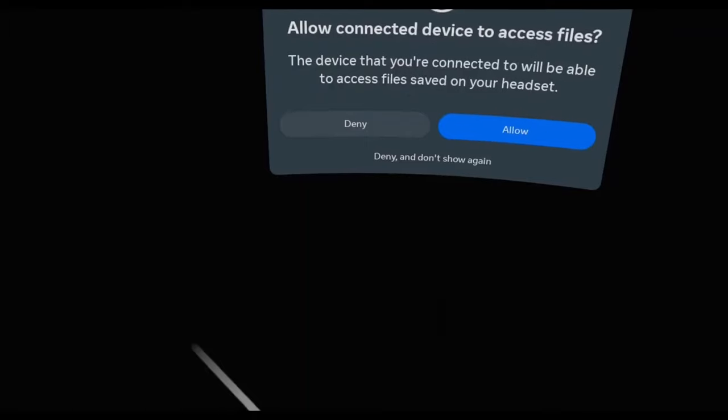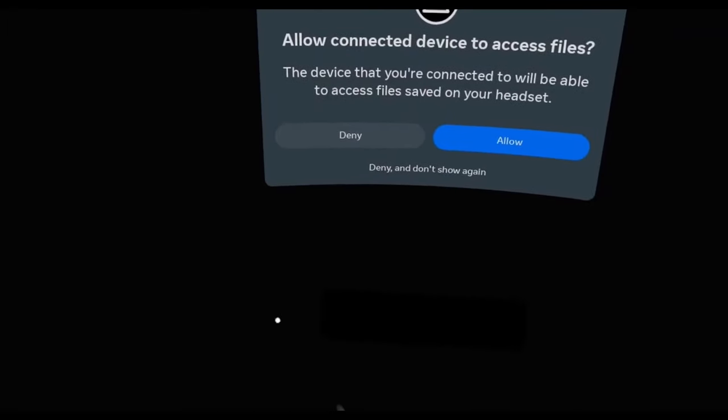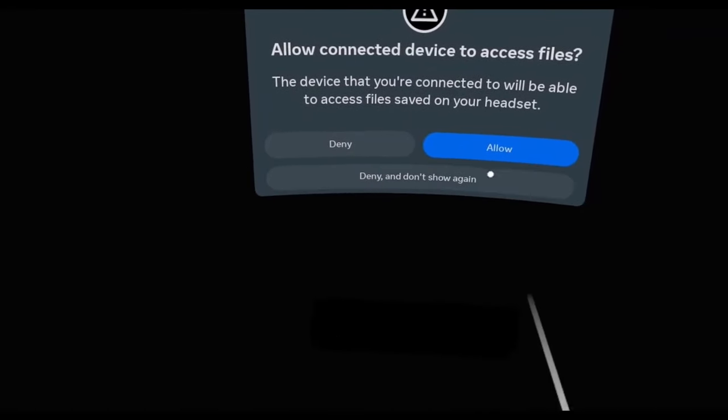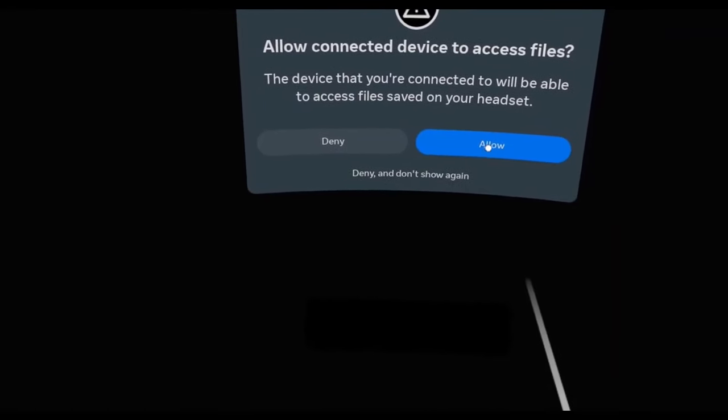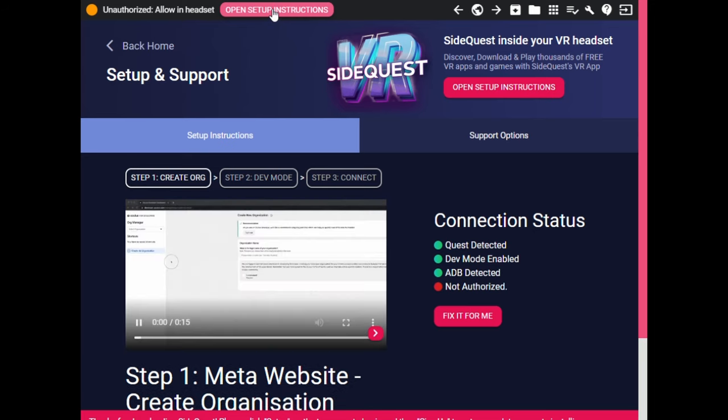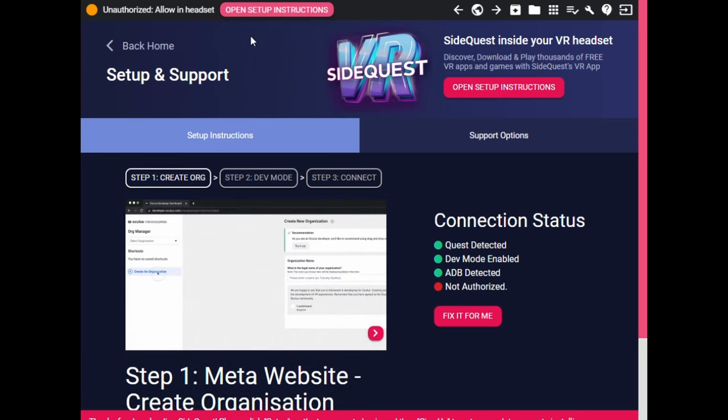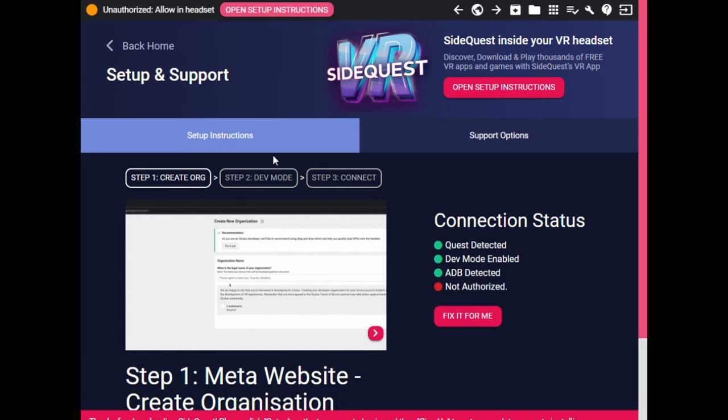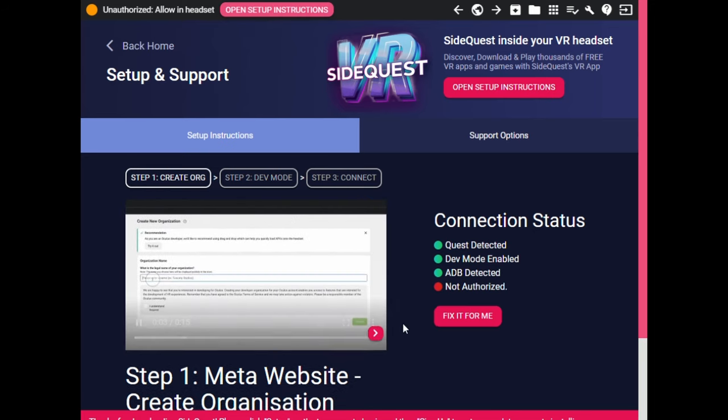In your headset, click allow connected device to access files. If SideQuest says unauthorized access, look in the headset and allow the USB debugging.